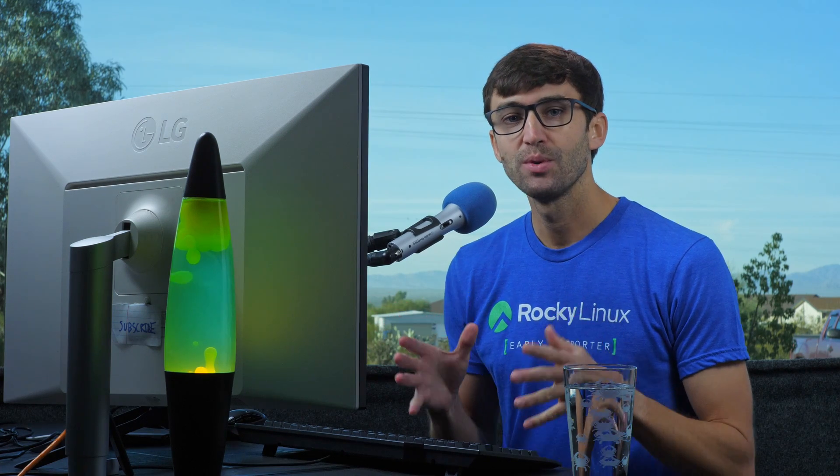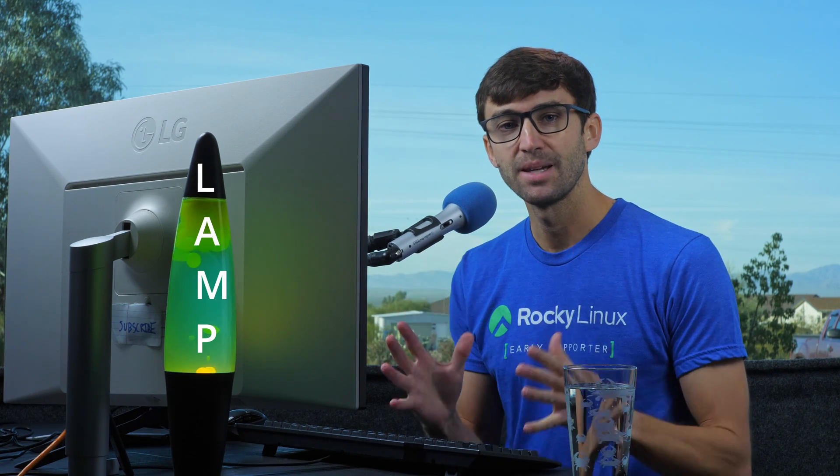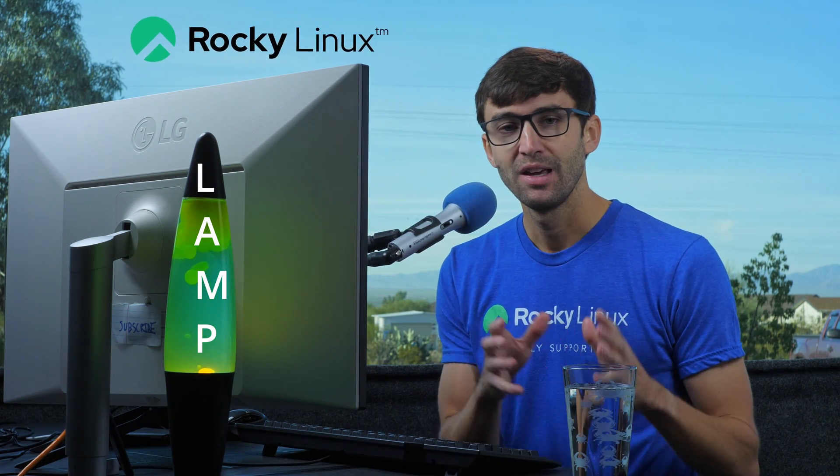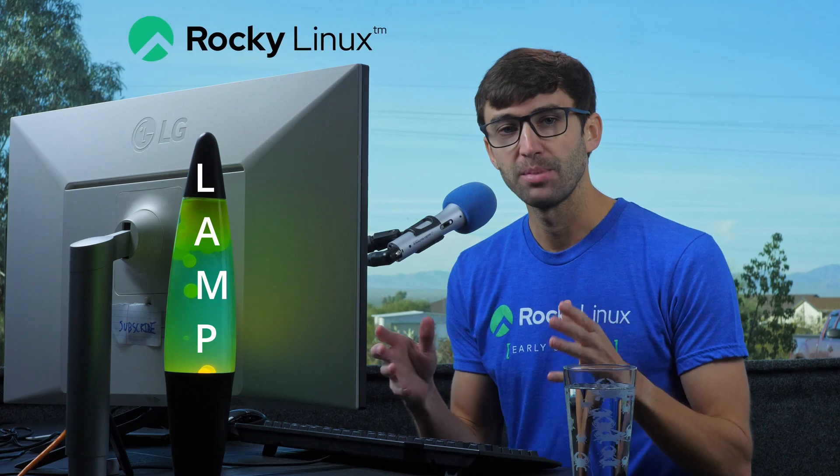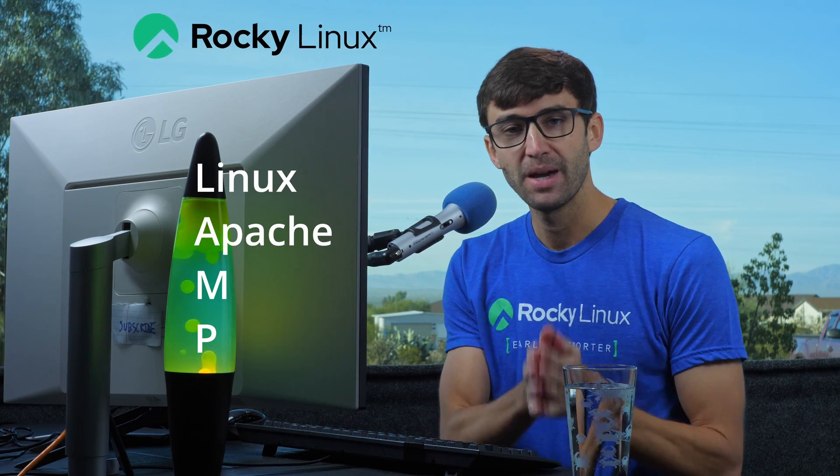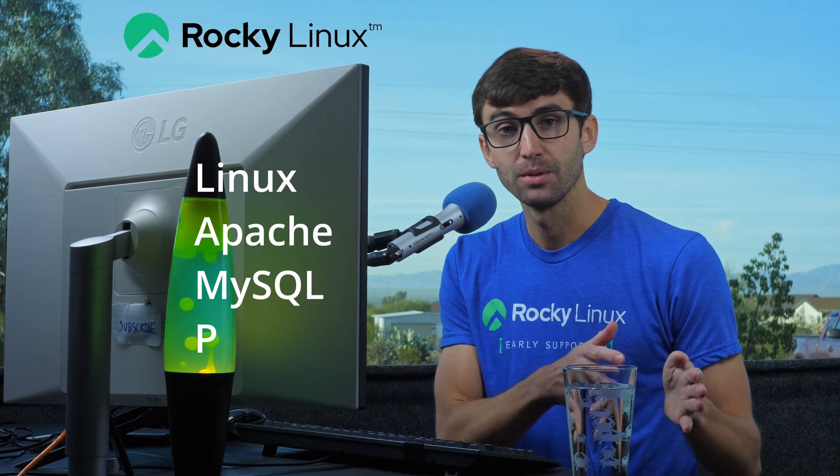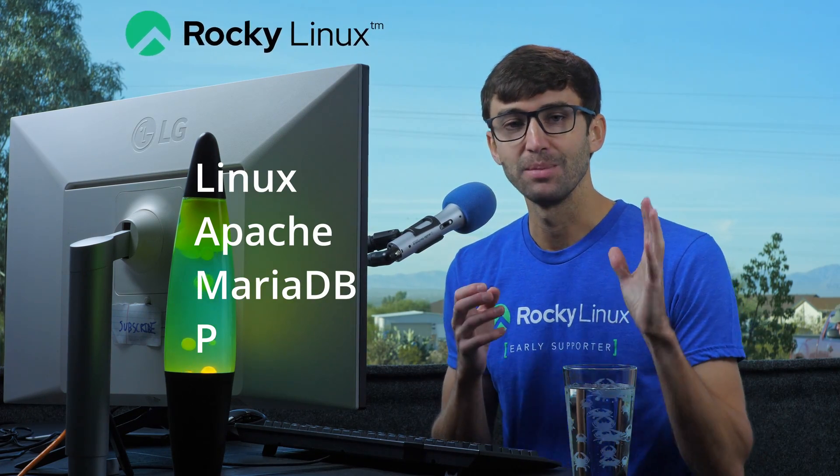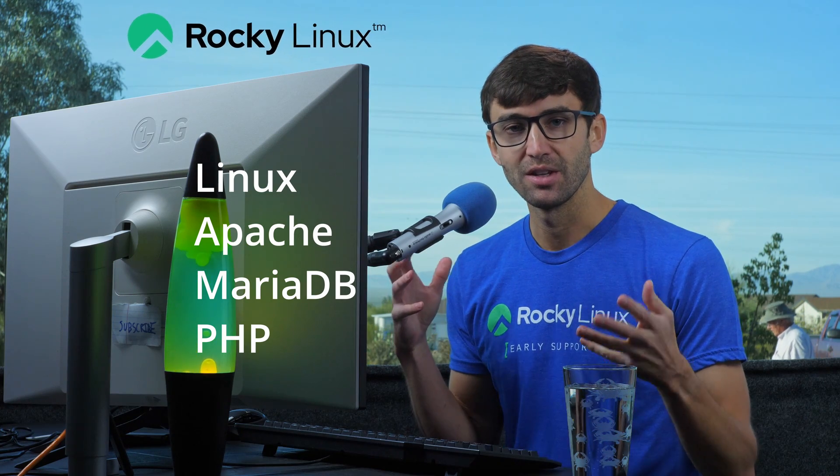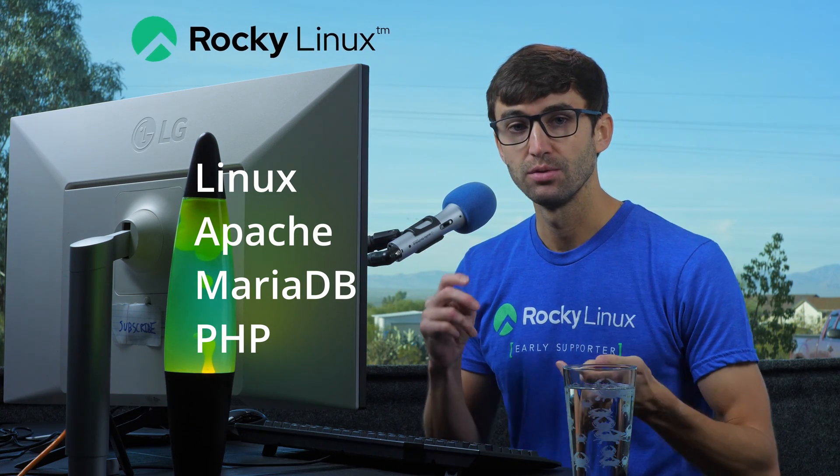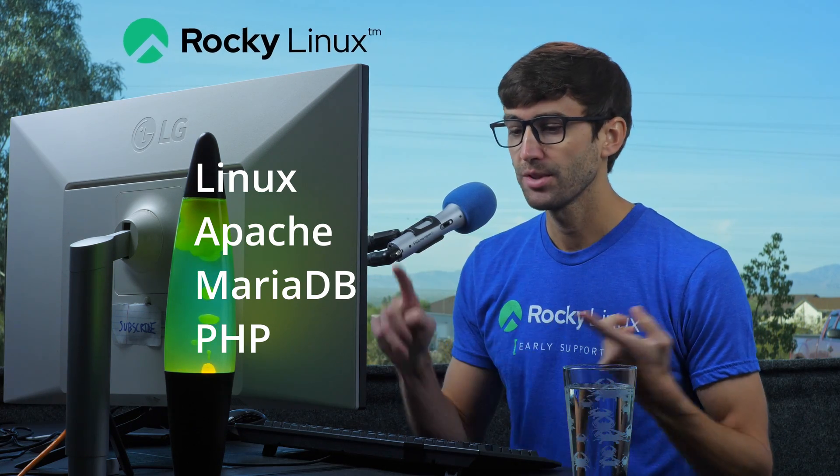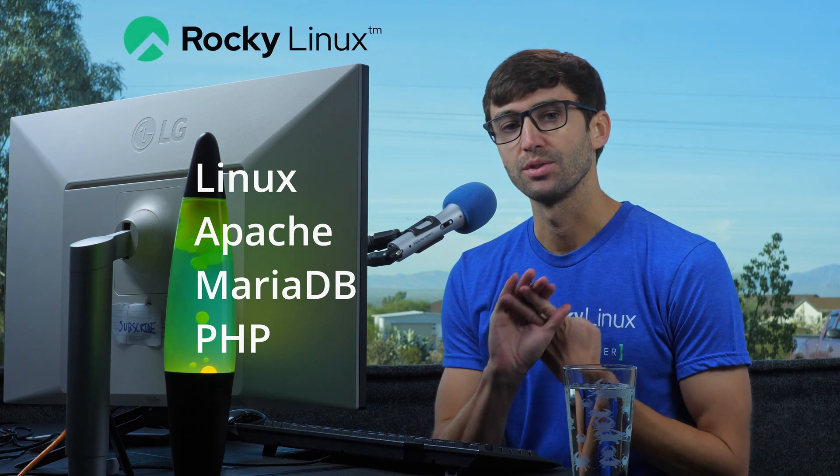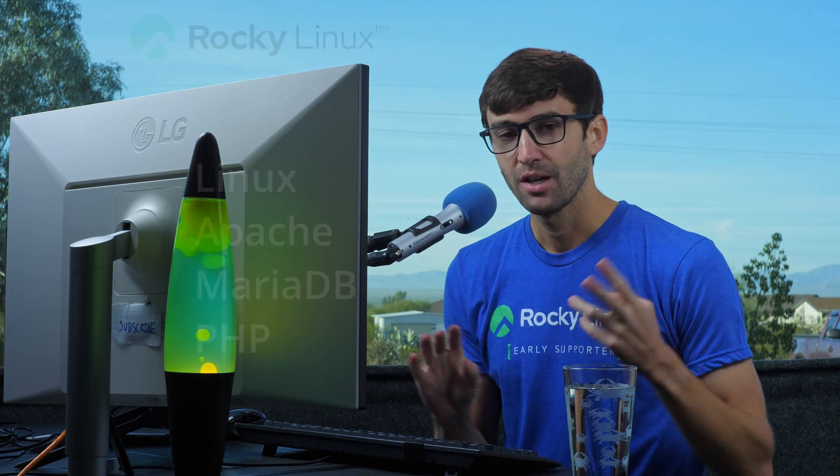In this video, I'm going to show you how to install a LAMP server on Rocky Linux. LAMP is an acronym that stands for Linux, Apache, MySQL or MariaDB, and PHP. This is a server stack that allows you to run websites and web applications on top of it.